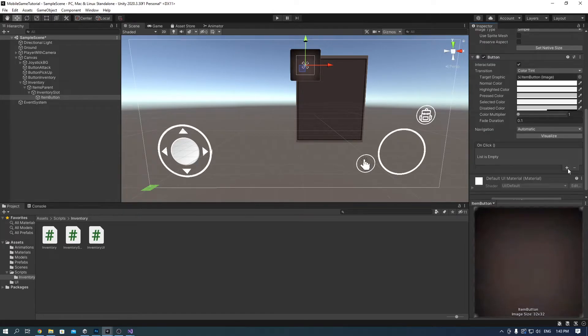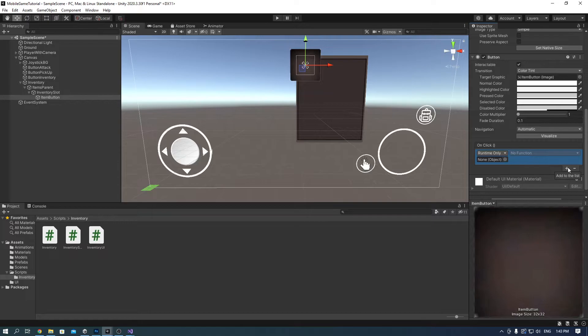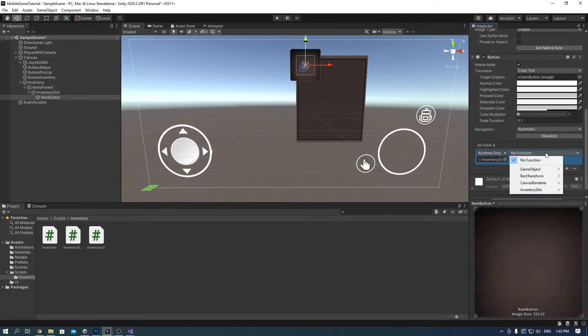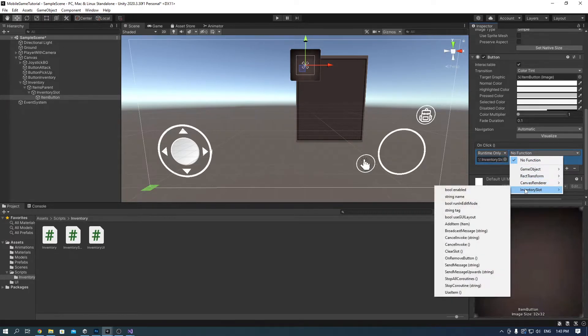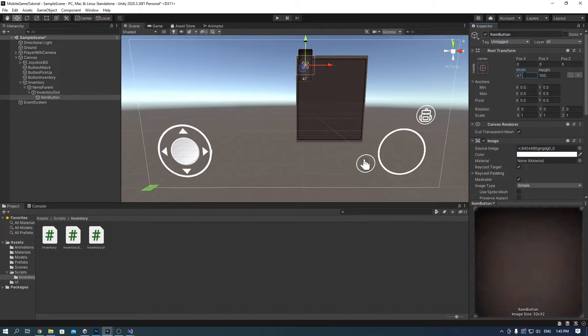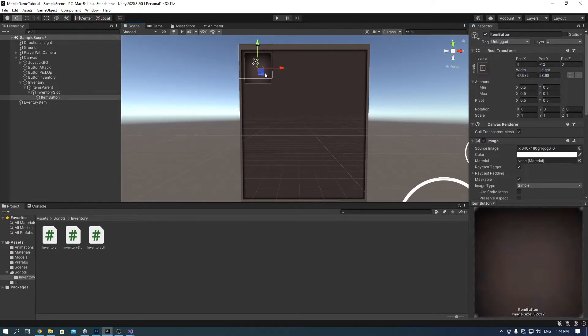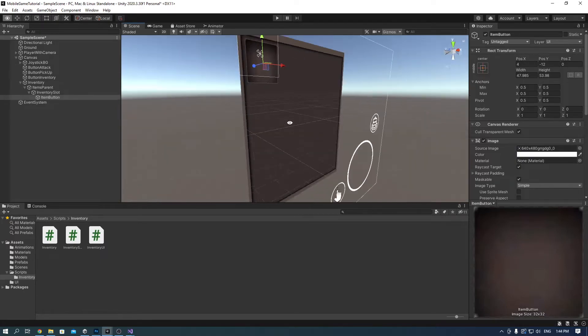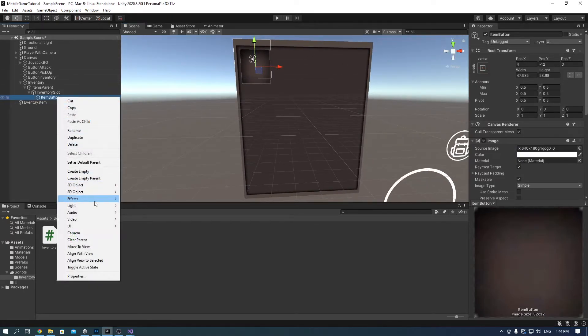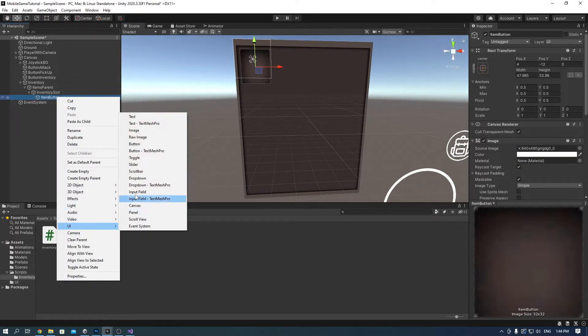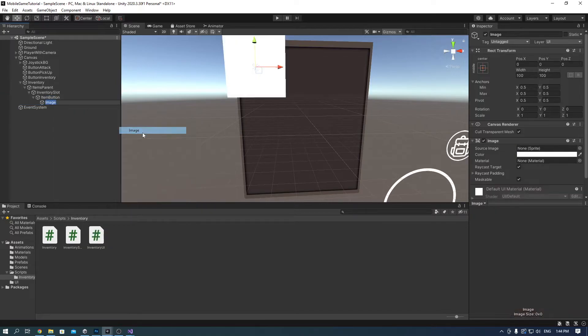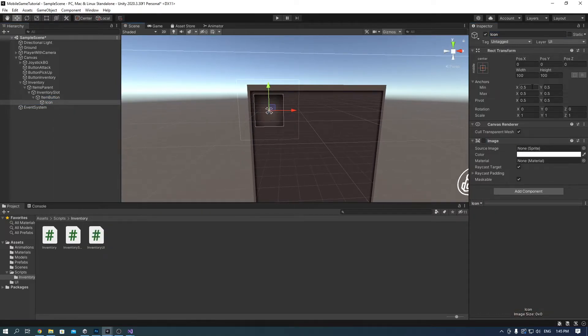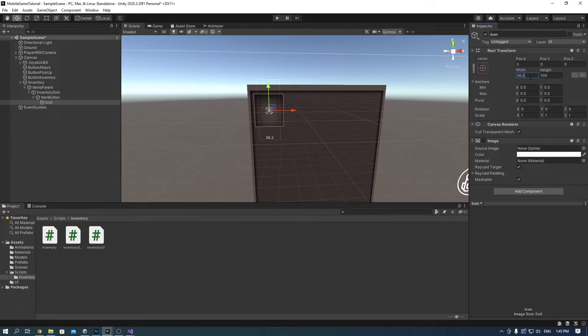In the on click, put the inventory slot object and select inventory slot, use item. Change the width so that it fits inside your panel. And right click on it and add another UI image, call it icon. Disable the image and position it inside the slot. This will be your item icon.